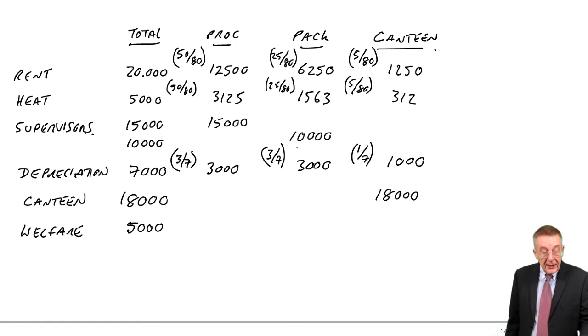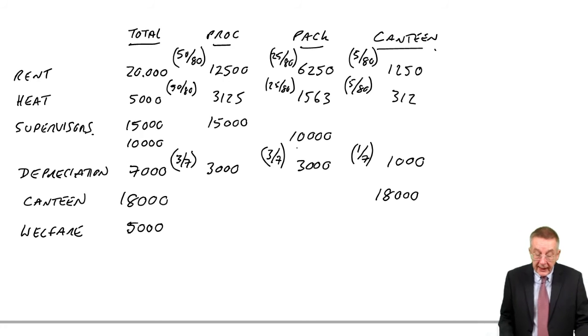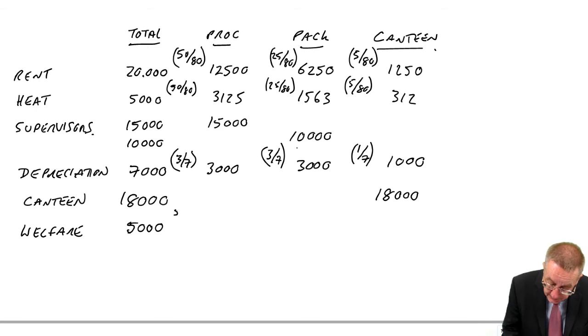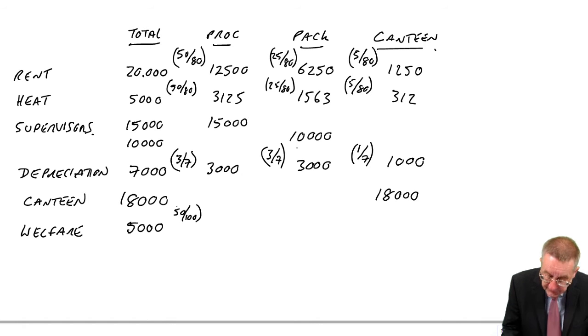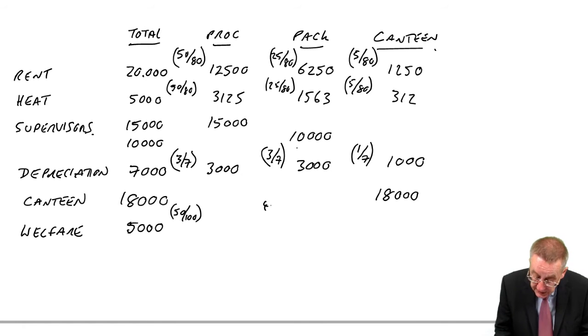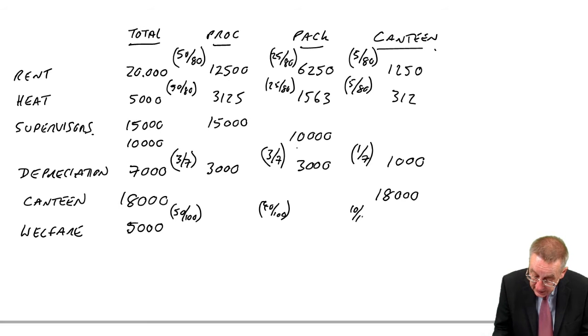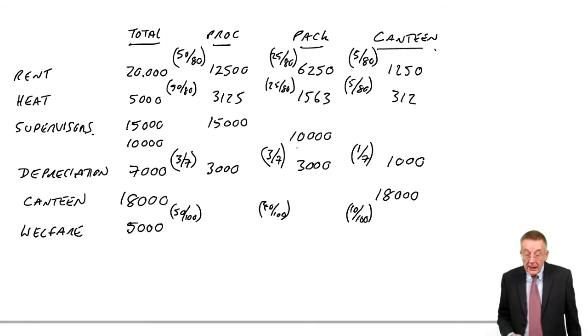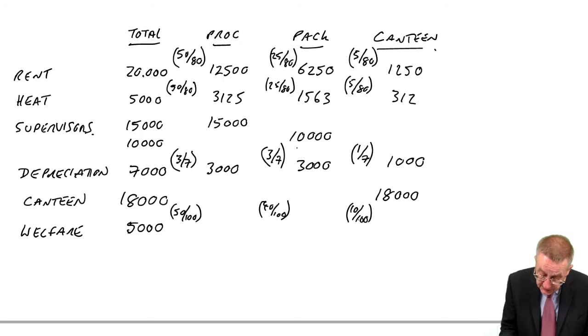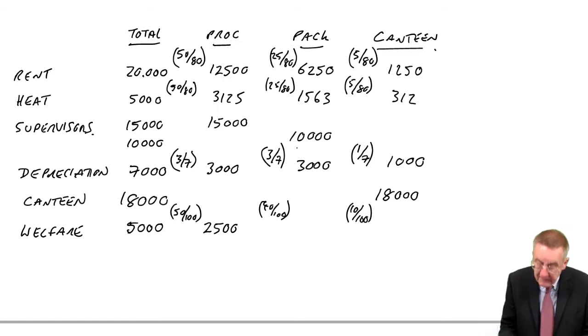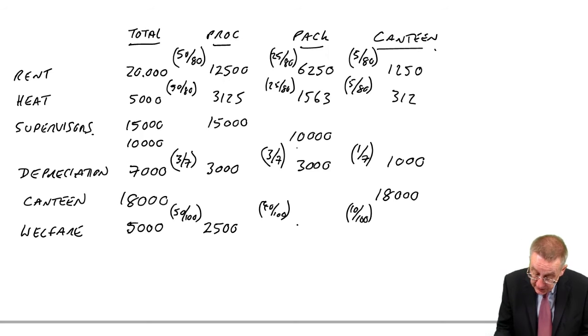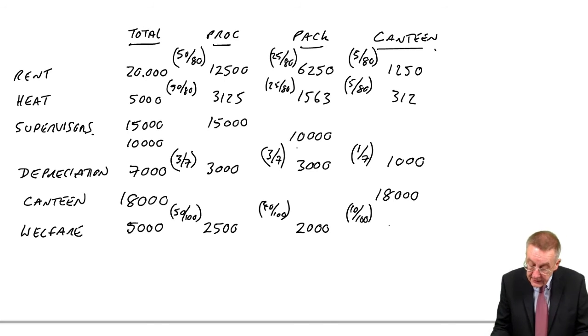There are 50, 40, 10, so a total of 100 employees. 50 are in processing, so 50 out of 100; 40 out of 100 in packing; 10 out of 100 in canteen. And so, 50 out of 100 is 2,500; 40 out of 100 is 2,000; 10 out of 100 is 500.